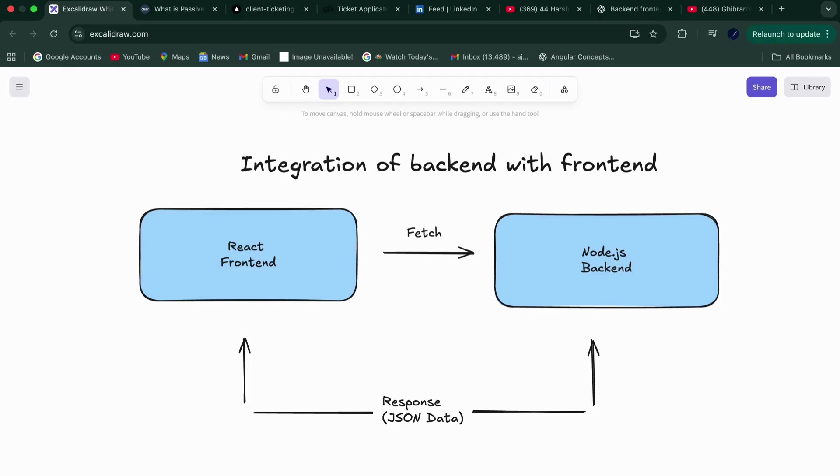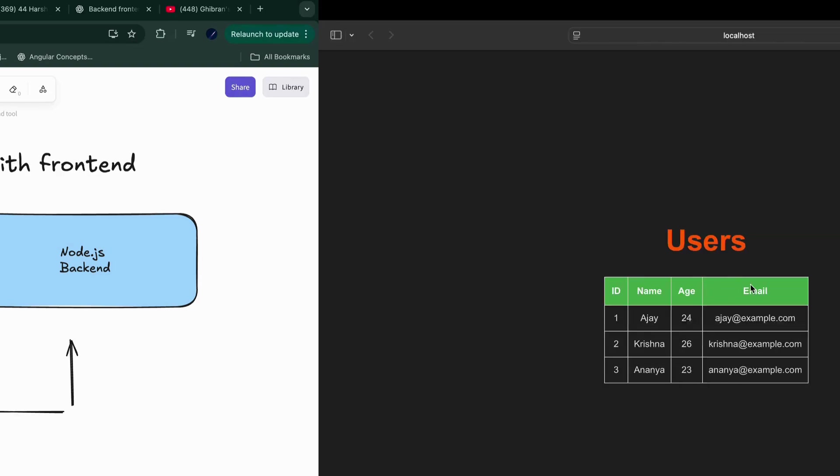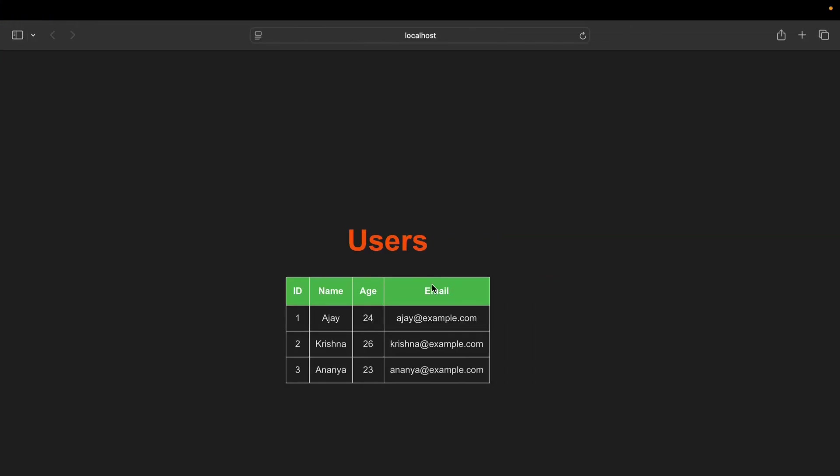Hey everyone, welcome back to my channel. Today I will show you how to integrate a backend built with Node.js plus Express with a frontend built with React Vite. By the end of this video, you will clearly understand how your frontend and backend talk to each other. Let's get into the video.